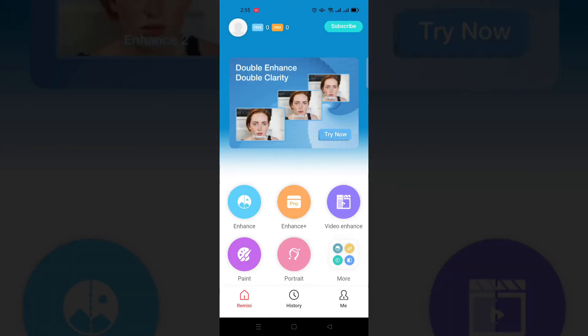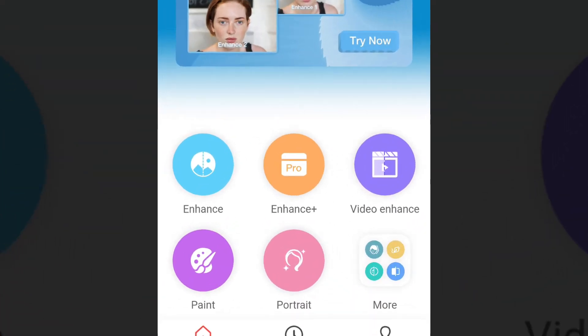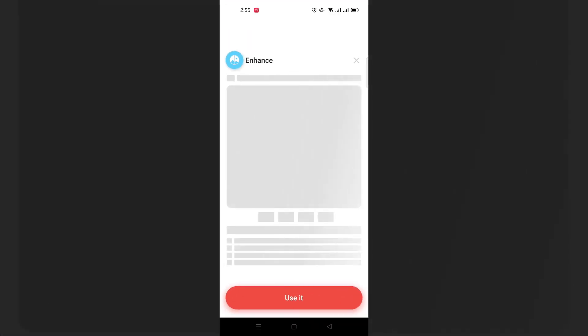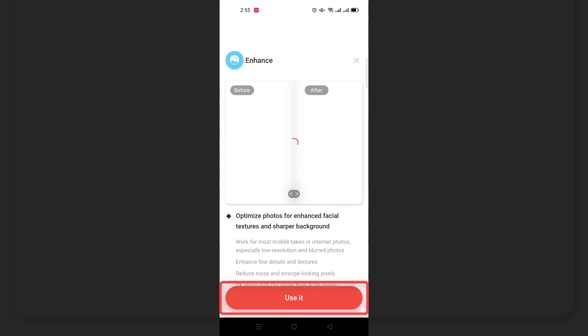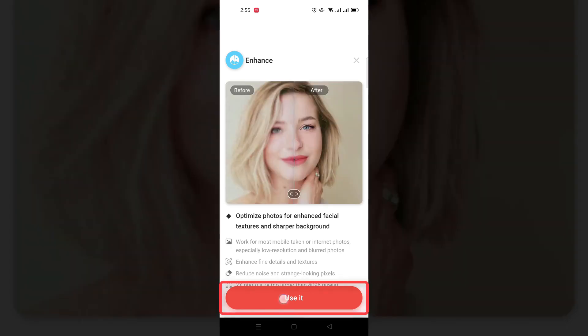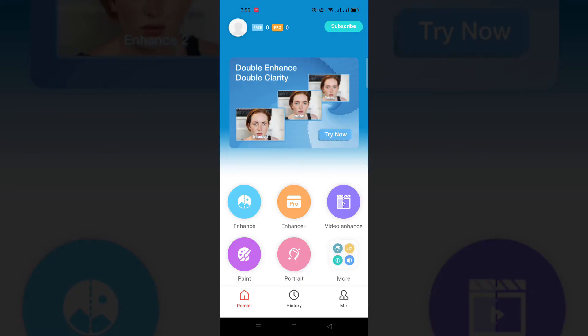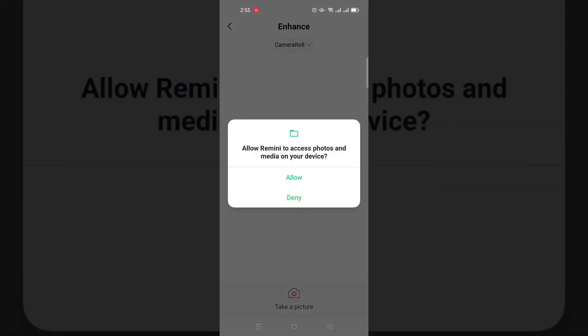The main interface of Remini app is in front of you. Now we have to tap on enhance, so just tap on use it and select your photo.